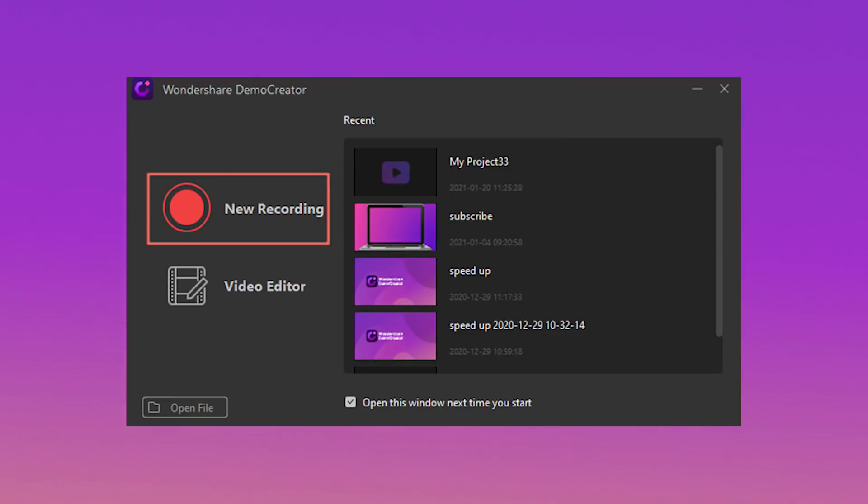Wouldn't you hate to have your email notification chime go off right in the middle of an otherwise perfect demo recording? If your screencast is more than a few seconds long, it's a good idea to script what you're going to do on-screen and what you're going to say. And now it's showtime — time to record your screen. Decide if you want to record the full screen or just a region of it. After opening Wondershare Demo Creator, click the New Recording button to start recording new screen footage such as your company's work system.